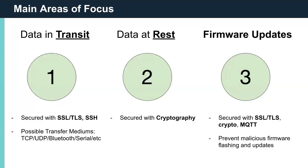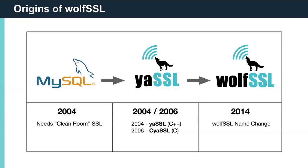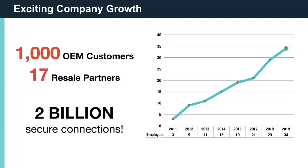WolfSSL supports industry standards up to the current TLS 1.3 and DTLS 1.2. WolfSSL is up to 20 times smaller than OpenSSL, offers a simple API, an OpenSSL compatibility layer, is backed by the robust WolfCrypt cryptography library, 24x7 support, and much more. Our products are open-source, giving customers the freedom to look under the hood. WolfSSL was founded in 2004 when they realized that there wasn't an open-source, dual-licensed, embedded SSL library available.